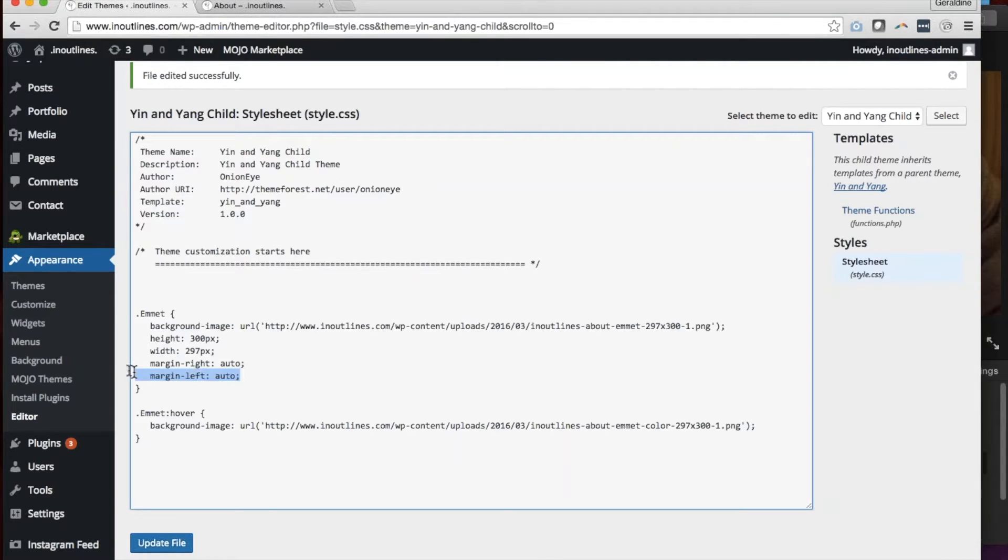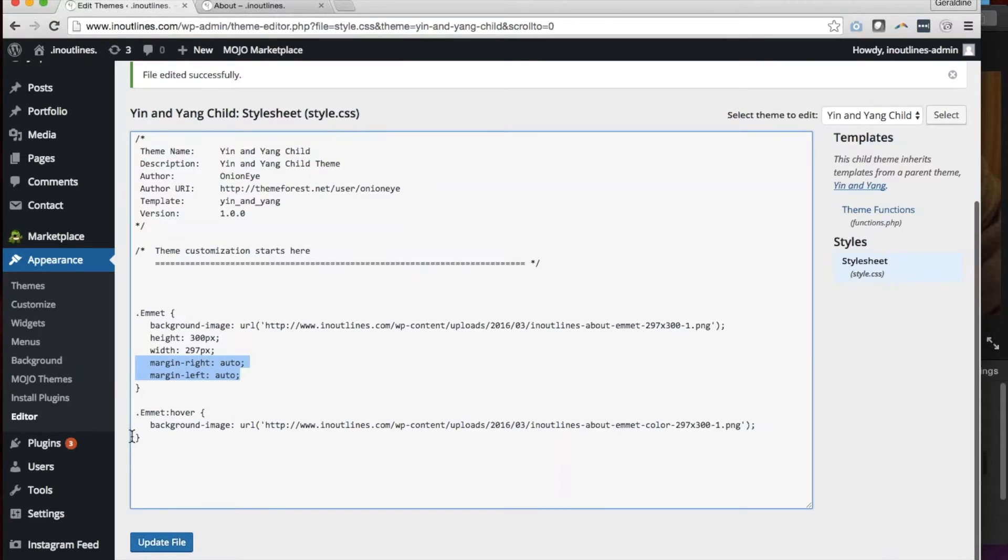So once you've done that for the main image, you'll also have to apply the same change to the hovering background image. So once I've done that,